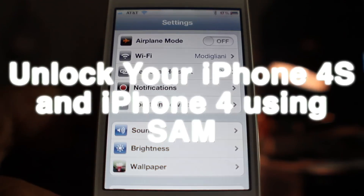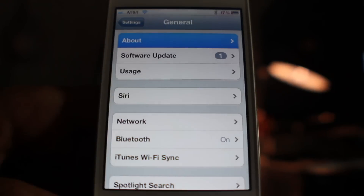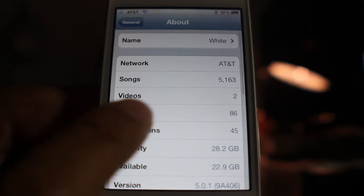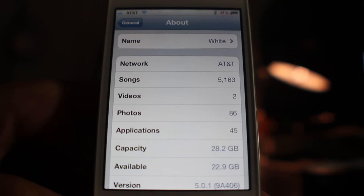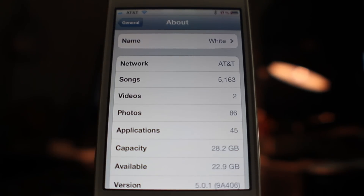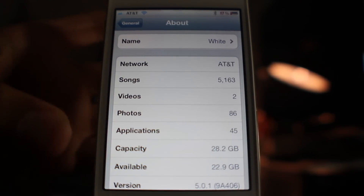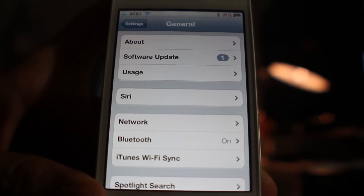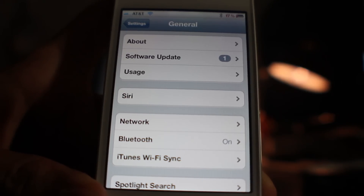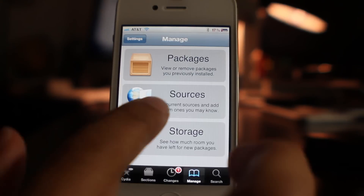Do you want to unlock your iPhone 4S or your iPhone 4 easily? I'm going to show you how to do that right now using the SAM jailbreak package. You can see I'm running iOS 5.0.1 on my iPhone 4S right here. Let's just invoke Siri just to show you — you can see Siri there in the settings. Okay, so this is an iPhone 4S.